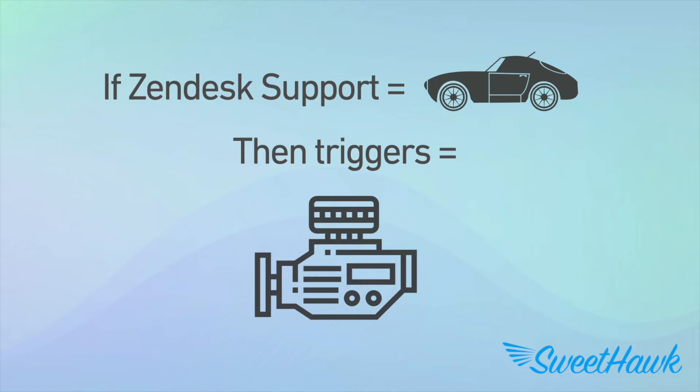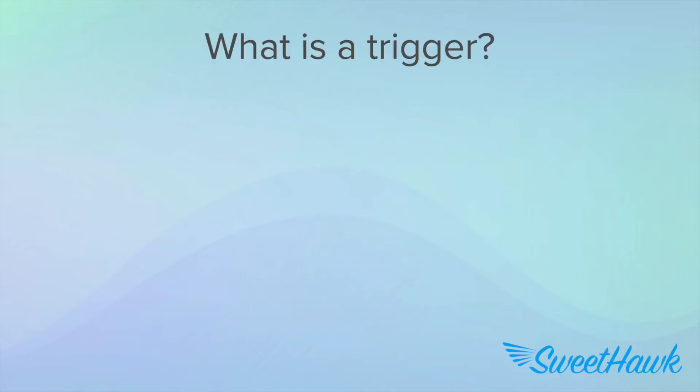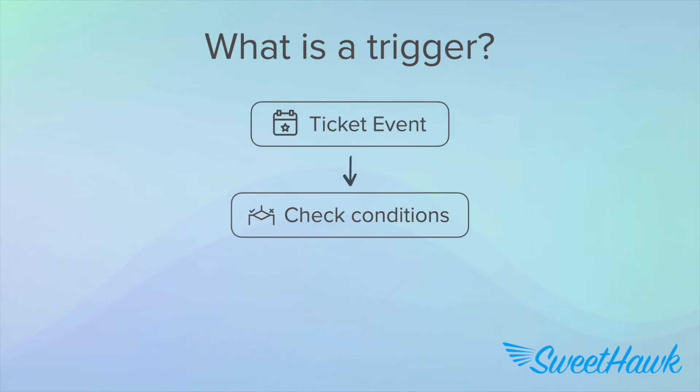So, what is a trigger, really? Well, when an event happens on a ticket, a set of rules checks for something specific, and if those rules are met, then an action of your choosing takes place.